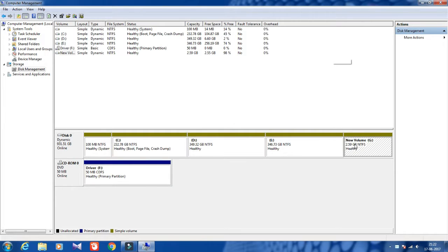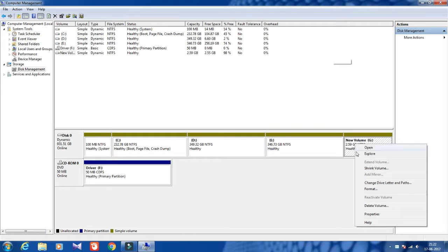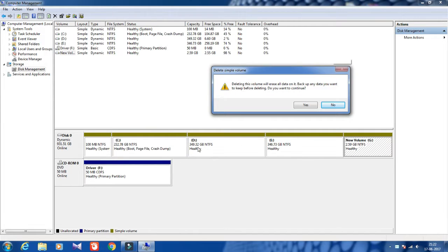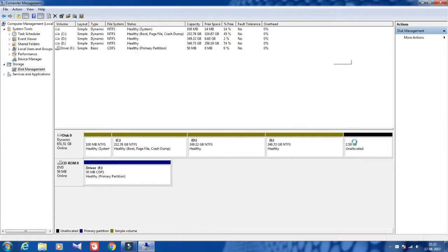If you want to delete this partition, simply go to New Volume G, right-click, and click on Delete Volume. It will warn you to back up your data. You can back up to another hard disk or to drive D. Since I have no data, I'm clicking Yes.